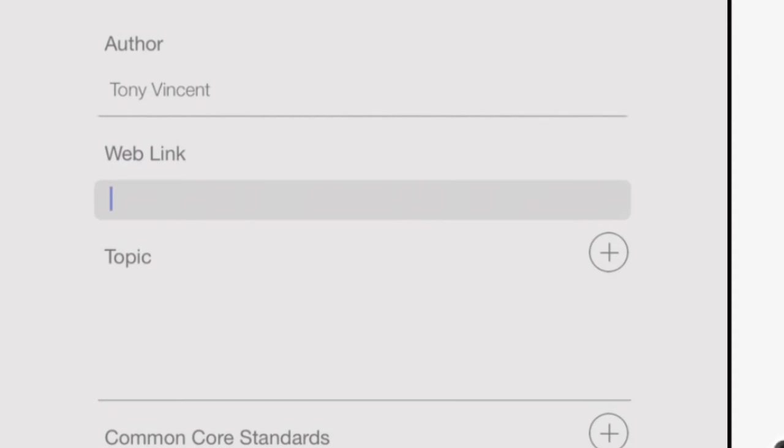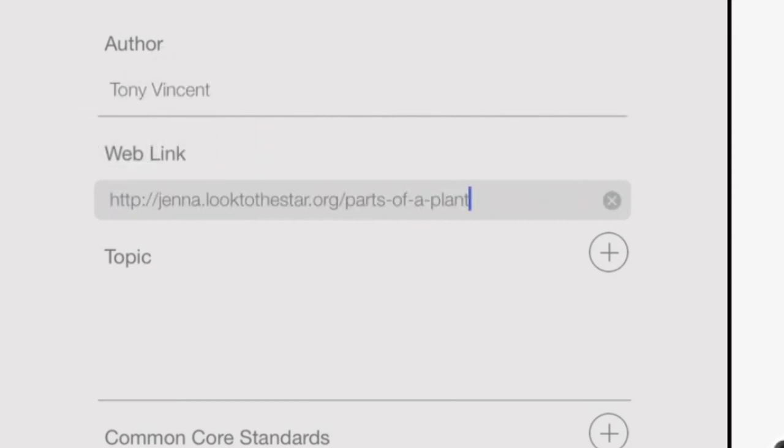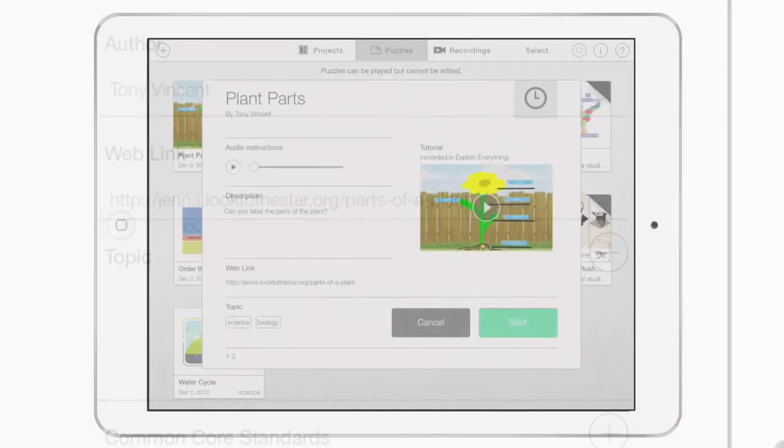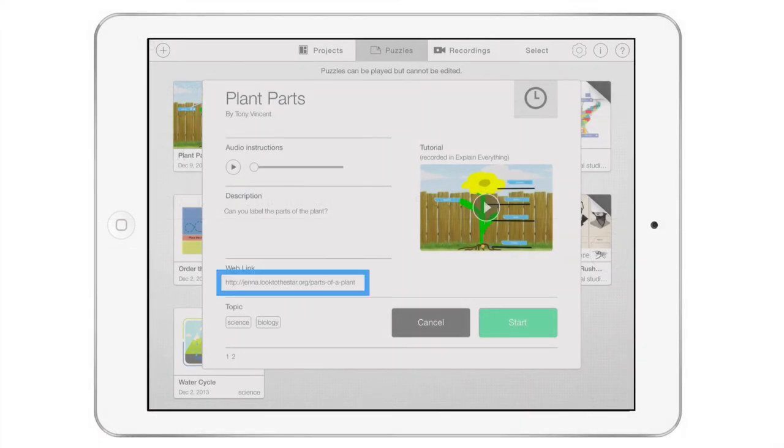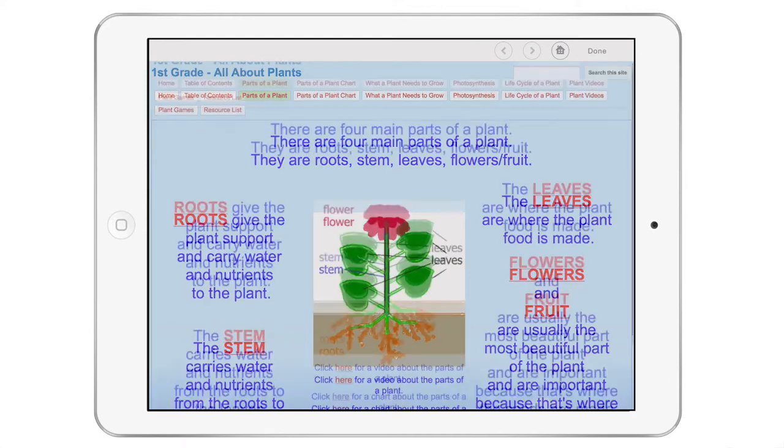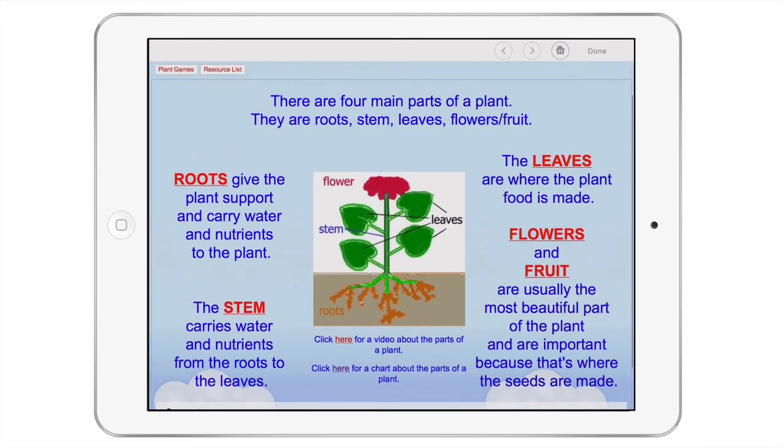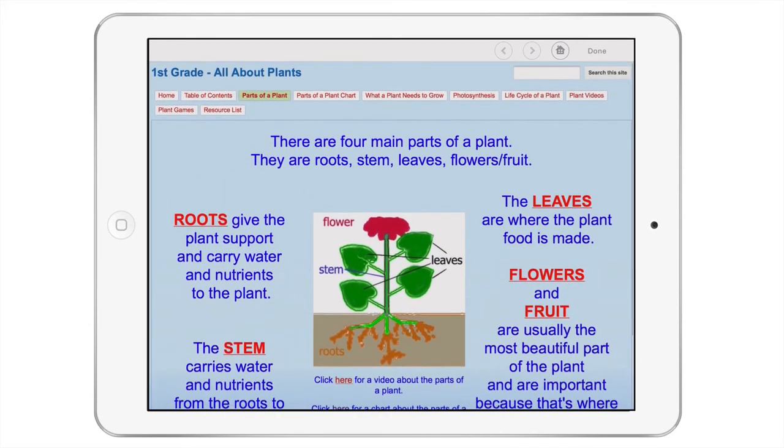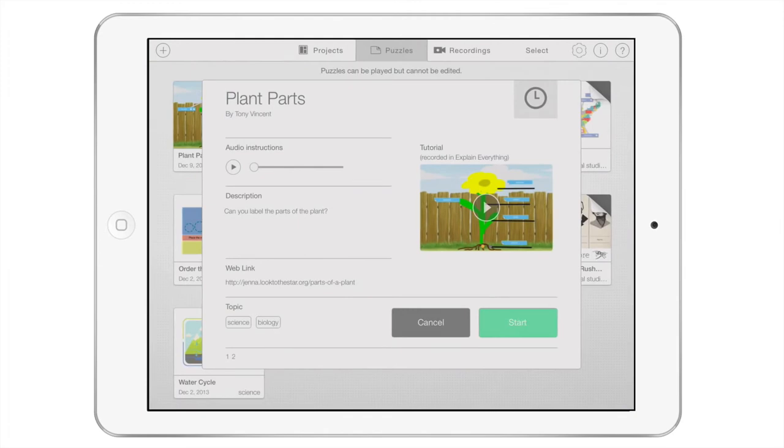Type or paste a URL that players can click to visit inside of Stick Around's web browser before beginning a puzzle. This link can go to anything on the web: a webpage, a PDF, an image, a video, pretty much anything with a URL.